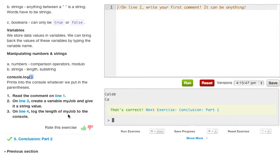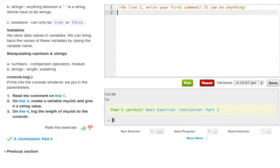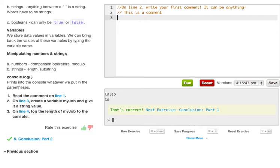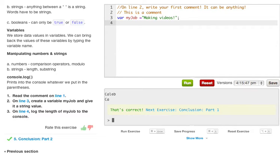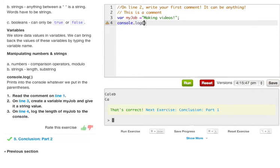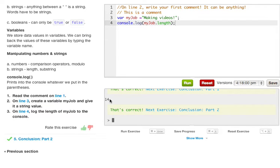Read the comment on line one. On line three create a variable myJob and give it a string value. On line four log the value of myJob to the console. On line two write your first comment, it can be anything. To write a comment we do two backslashes and we just say 'this is a comment' and it will be ignored by the compiler. Now on line three it says create a variable of myJob and we can assign it anything we want, and we just say 'making videos' because it's a pretty awesome job and it's not even a real job. And on line four log the length of myJob to the console, so console.log myJob.length. And if we go ahead and run this we get 14 and we get a green light moving on to the next exercise.